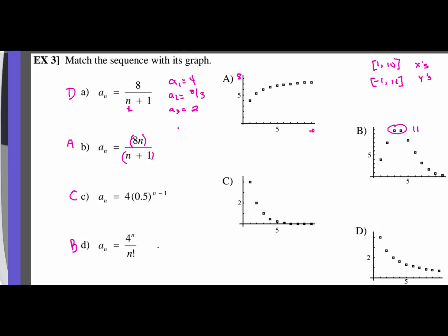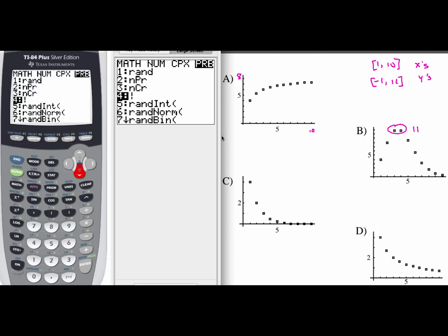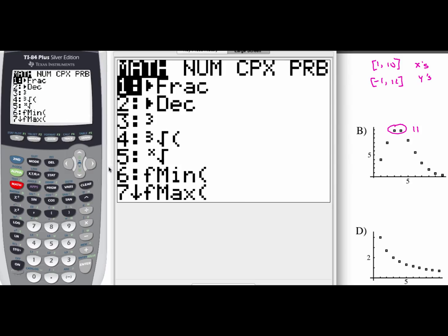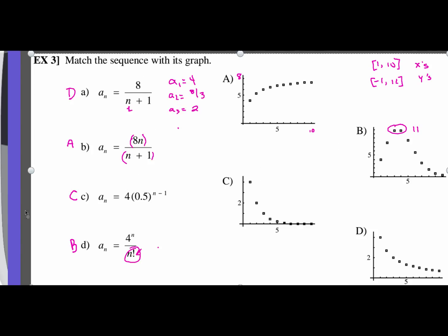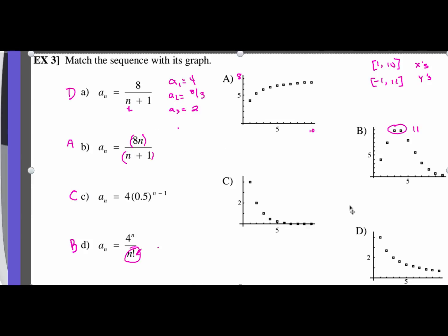Some people may have trouble finding the factorial symbol on the graphing calculator, for example for letter d. To get the factorial symbol, hit the math button, then arrow over to the left to the PRB menu — that's probability — and go down to number 4. That's where your factorial is located.